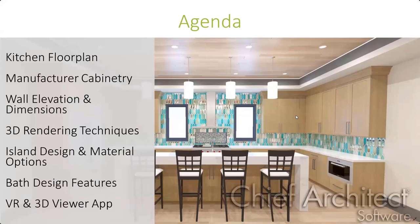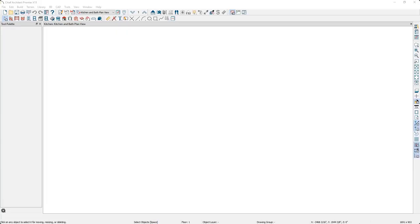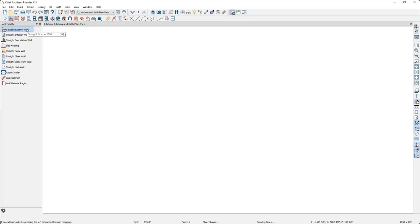The kitchen we're going to be designing is the one you see in the background. When you first open Chief, at the very top of your screen you'll have different tools for walls, doors, windows, cabinets, and more, also available through the drop-down menus. When I click on the wall tool, different types of wall tools become available on the left: exterior walls, interior walls, and foundation walls.